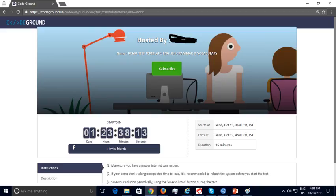If a candidate opens the test link URL, the test details along with the duration, start and ending times are shown. Candidates can subscribe for the test and take it once it becomes active.